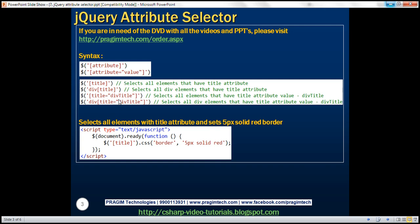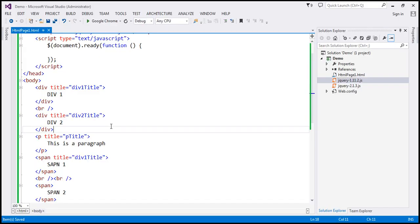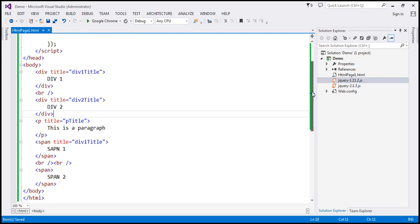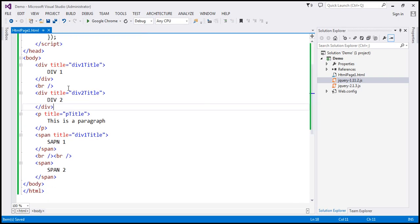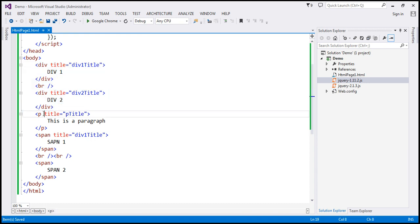Let's look at these in action now — let's flip to Visual Studio. At the moment, there are four elements that have the title attribute: these two divs, this paragraph, and this span element.